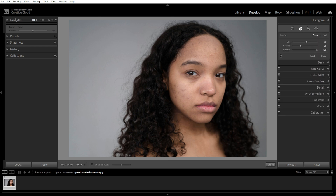You can choose between two modes: heal, which is recommended, which blends the selected area with the surrounding skin for a natural look, and clone, which creates an exact copy of another part of the skin, which is best for small spots.